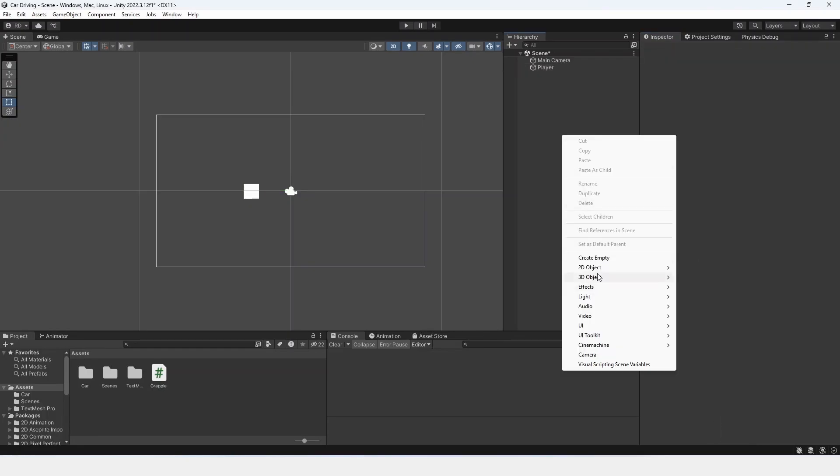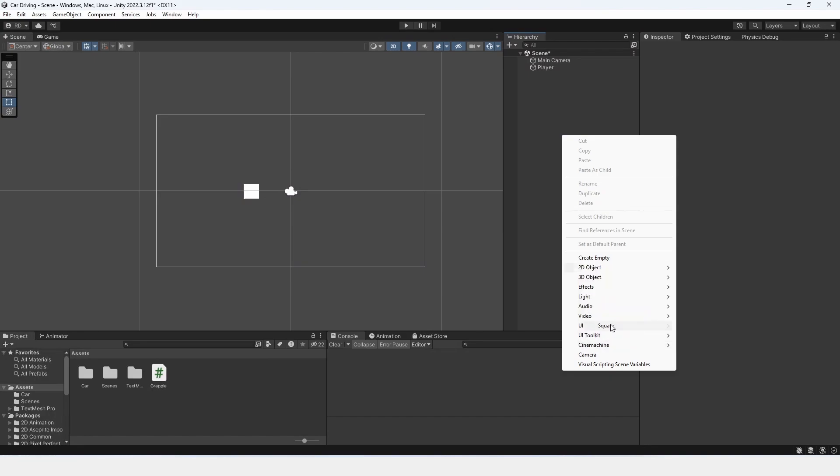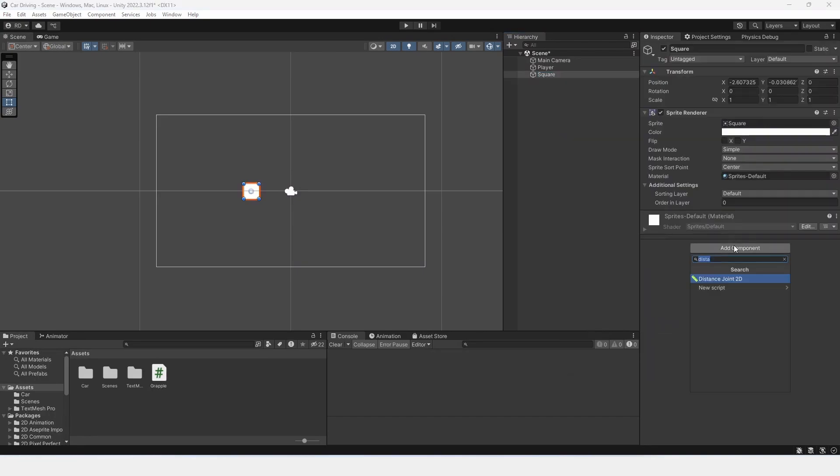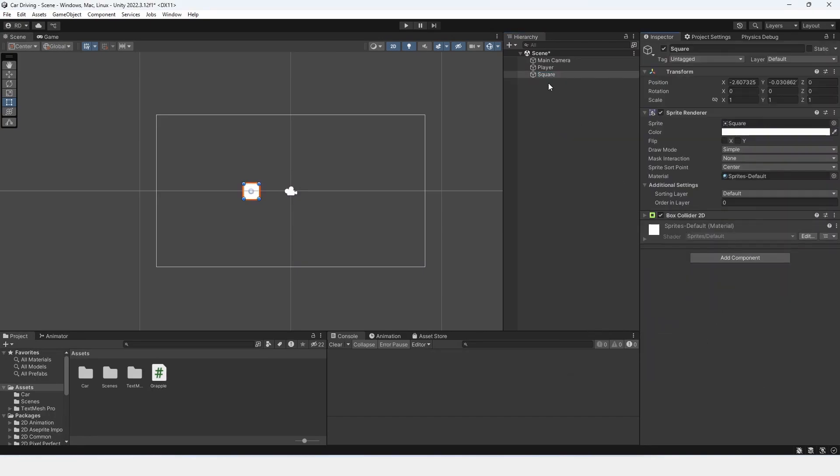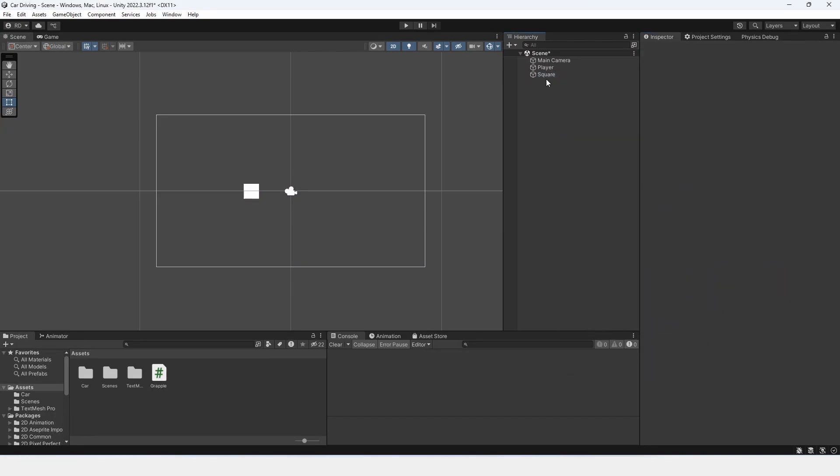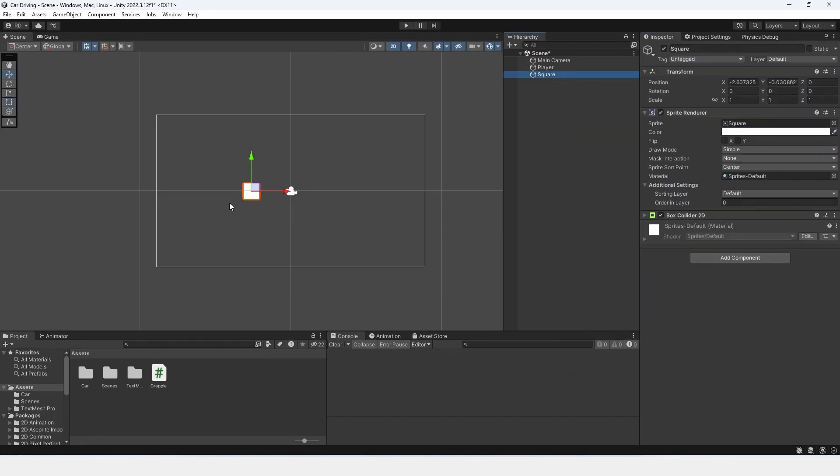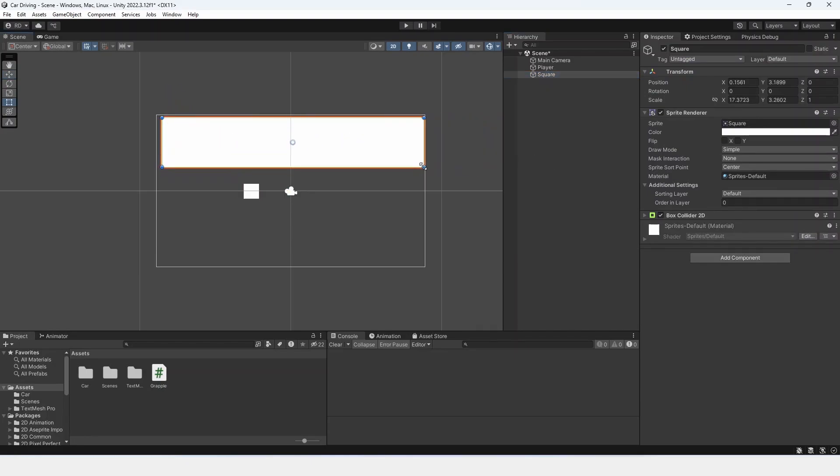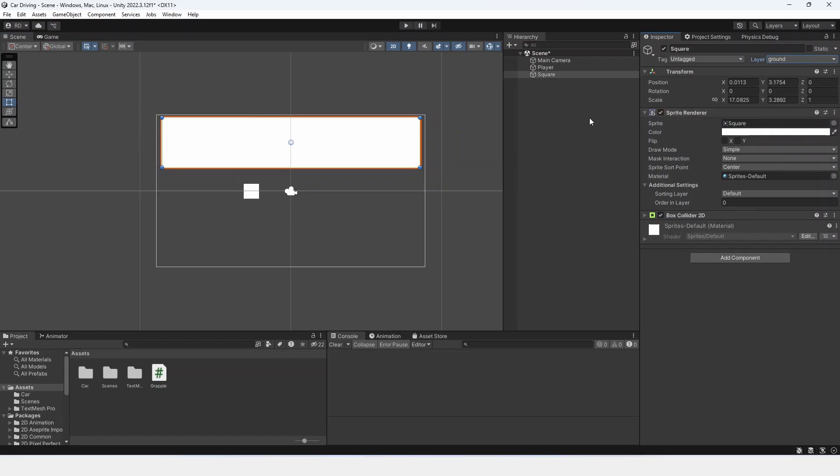And I'm just going to create a 2D object, a sprite, a square, add a box collider to it. I'm going to take this square, move it right here, and go like this. So now I can grapple on it and set it to the ground layer.